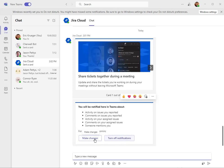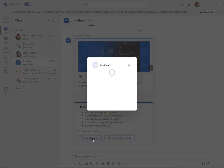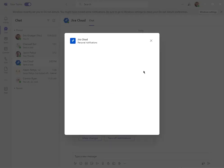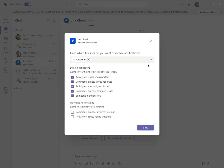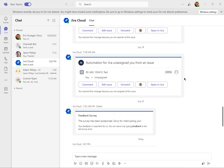I can actually turn those notifications off, or I can choose what I want to be notified about. If I go into manage my notifications, I can see I've got these direct notifications. So if someone mentions me, or if there's comments or activity on my assigned issues or on things I recorded, I can get notifications for those.